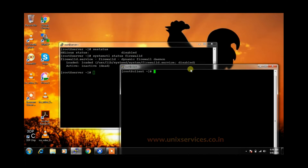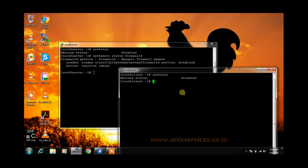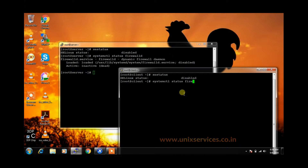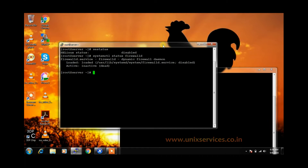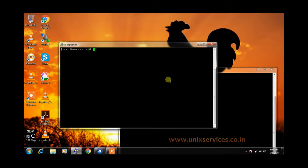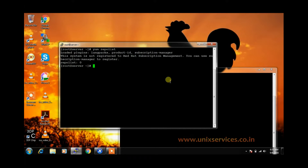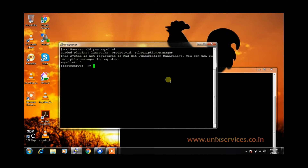Let us do the same thing on our client system as well. Okay, looks good. So let us get started. As of now we are configuring our YUM server. We will use yum repolist to list the repositories. As of now you can see there are no repositories listed on our server.